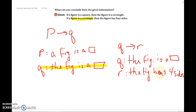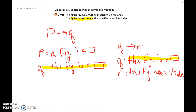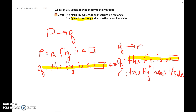So you're asked: what can you conclude? The hypothesis of the first statement was 'a figure is a square,' and the conclusion was 'the figure is a rectangle.' The hypothesis of the next statement was 'the figure is a rectangle' — so you can see how the conclusion of one is the hypothesis of the next. It doesn't necessarily have to be that the conclusion of the first is the hypothesis of the second; they can be switched and reordered. What has to occur is that the conclusion of one has to be the hypothesis of the other.